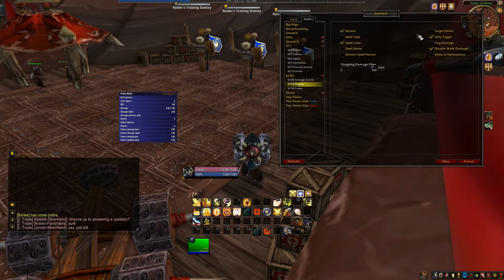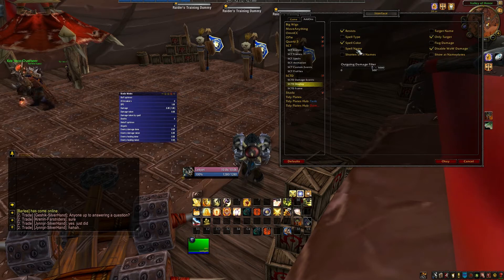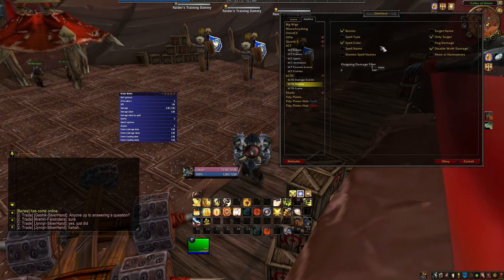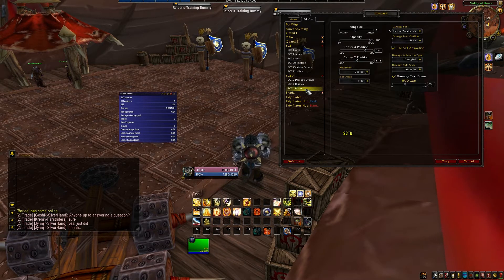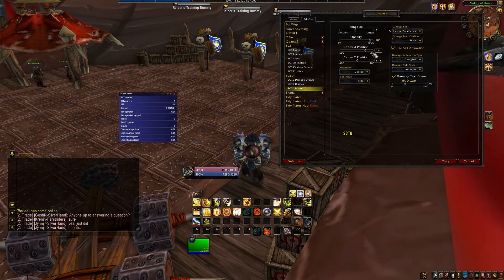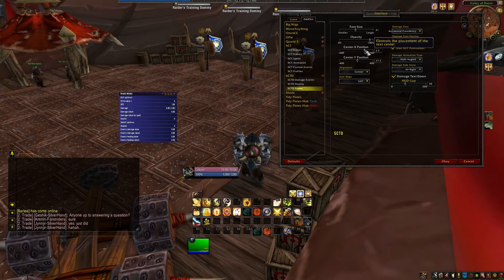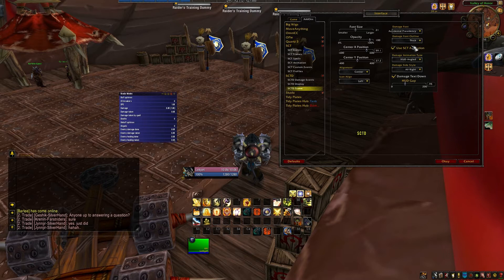I also prefer to have the spell name and target name off. Be warned about disabling the only target — this can get very spammy very fast, especially if you're a multi-dotting class. The idea behind this addon is to present information cleanly after all. Finally, the frame tab is pretty much identical to the scrolling combat text options. Here you can tweak the size, position and animation style of the new SCT anchor. On my Shaman, I like to have an angled vertical animation on the side of my screen.